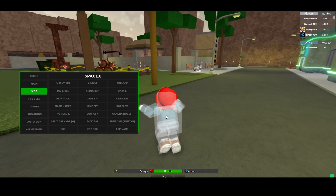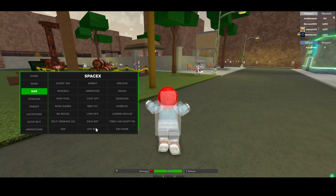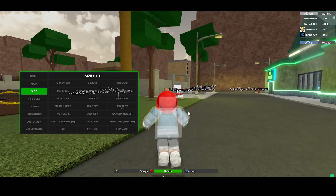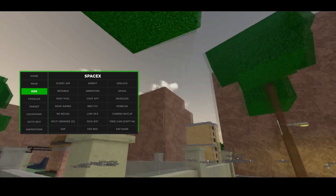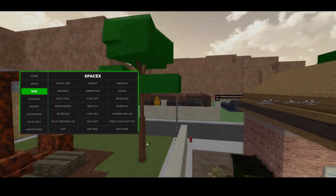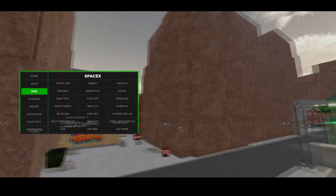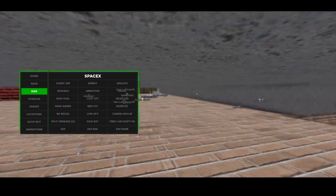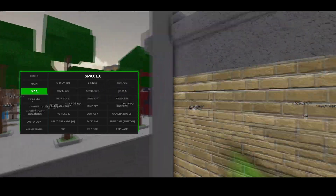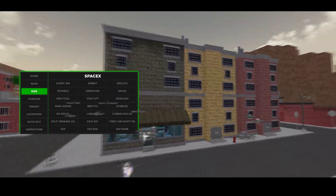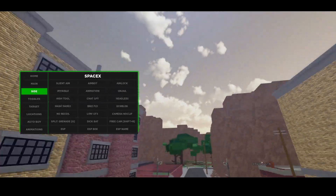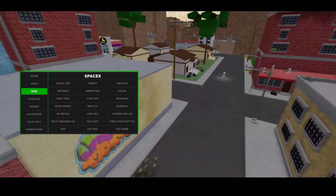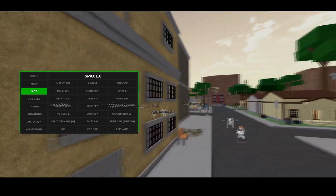I can also turn on ESP as well so you can see players through the wall — the ESP box, the ESP name — free game, free game. Of course also pretty cool. If I press X I can just fly around the map, take a look at everything, fly through walls. But yeah, that's pretty much it — the script is absolutely insane, it has a ton of features, make sure to check it out.